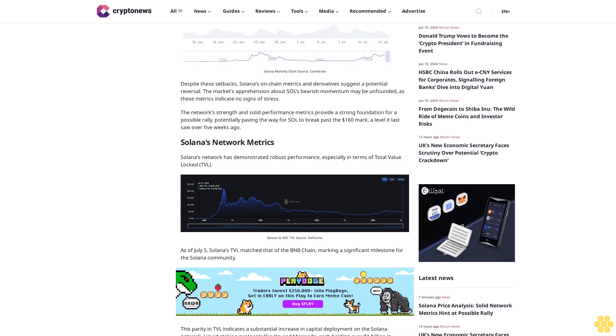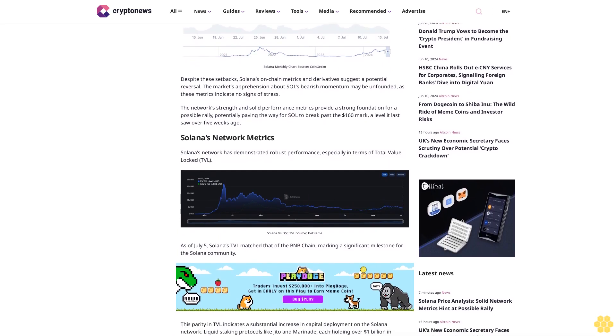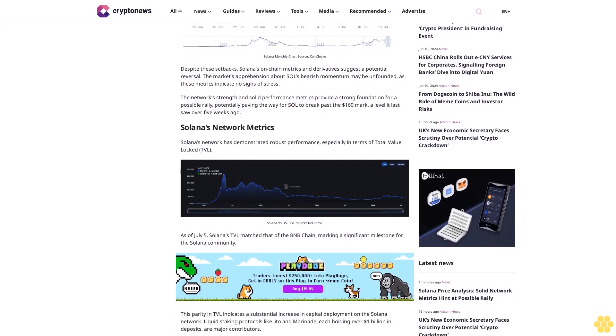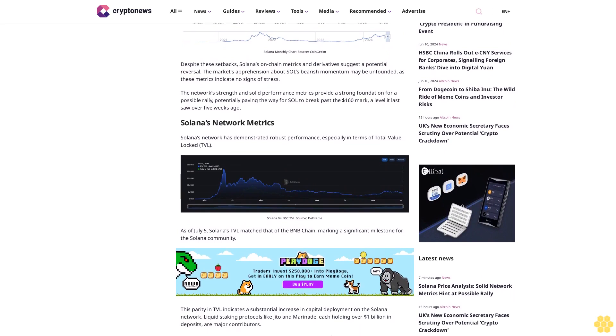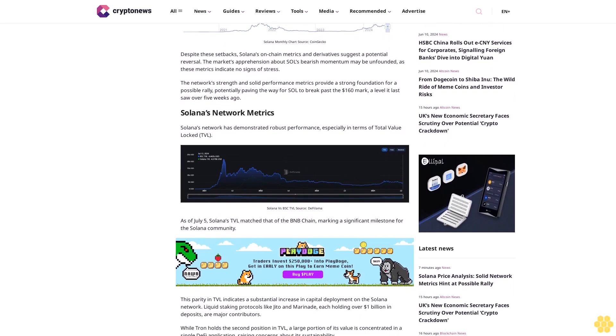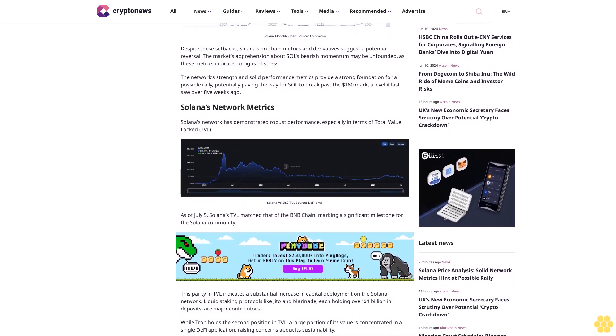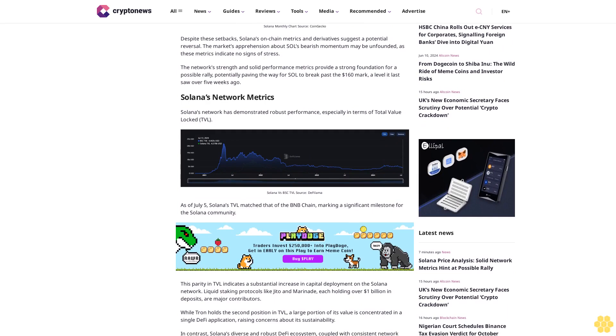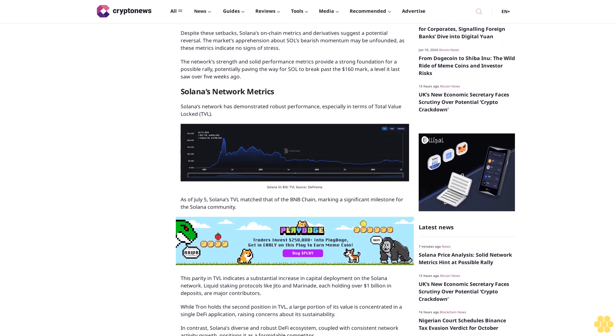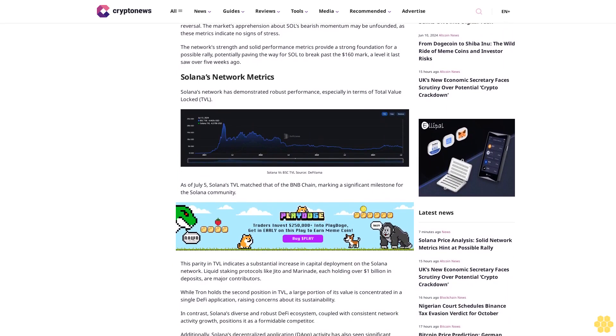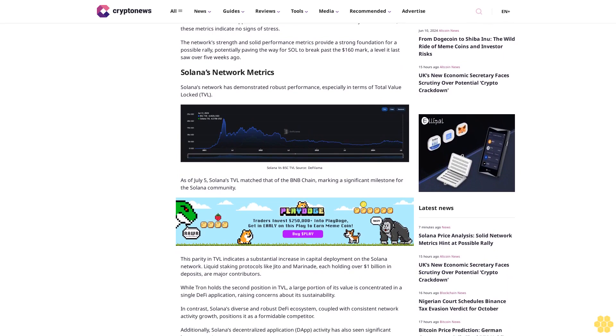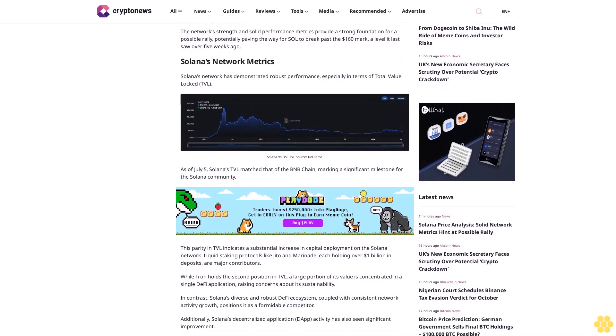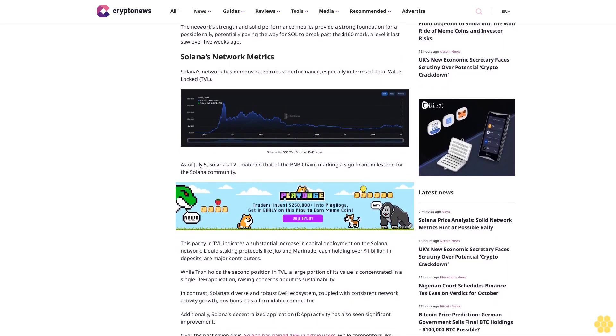Solana's network metrics: Solana's network has demonstrated robust performance, especially in terms of Total Value Locked (TVL). As of July 5th, Solana's TVL matched that of the BNB chain, marking a significant milestone for the Solana community.